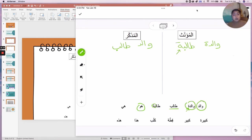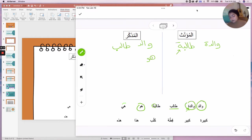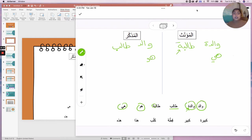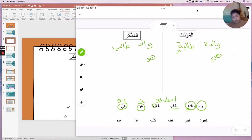Huwa means 'he' — it's a pronoun. So 'huwa Ahmad' means 'he's Ahmad'; 'huwa walidi' means 'he's my dad.' Hiya means 'she,' so we put it in al-mu'annath: 'hiya walidati' — she's my mom; 'hiya Khadija' — she's Khadija. So here we have the pronouns he and she, and we have student, father, and mother.